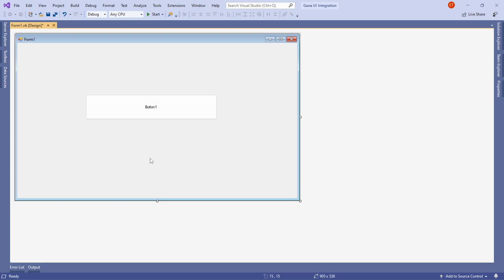When we want our application to look more elegant, there are third-party libraries that can help us. One of those libraries is Guna. In this video I'll show you how to add the Guna UI framework to your project locally — it is a DLL file.